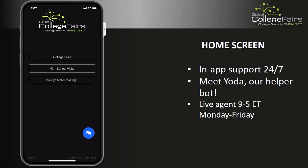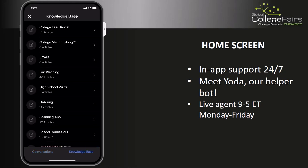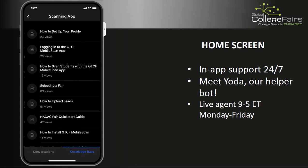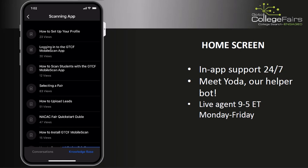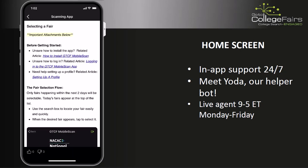The home screen allows you to access the main menu, as well as our in-app support at the bottom right of the screen. Tapping the in-app support button will allow you to access our knowledge base filled with articles on using the app and accessing your leads.